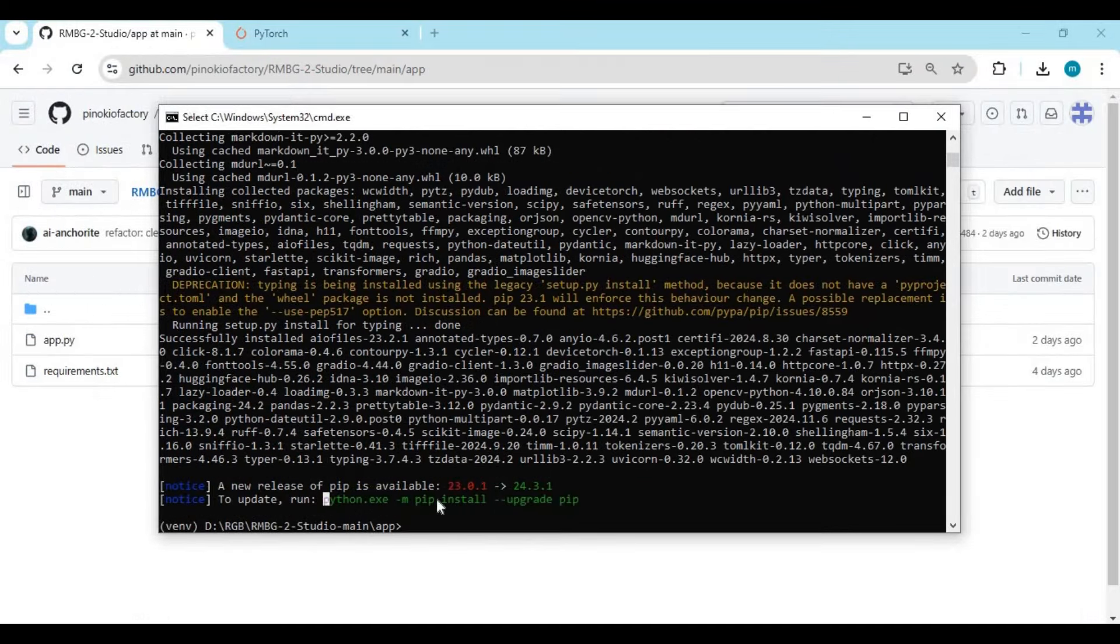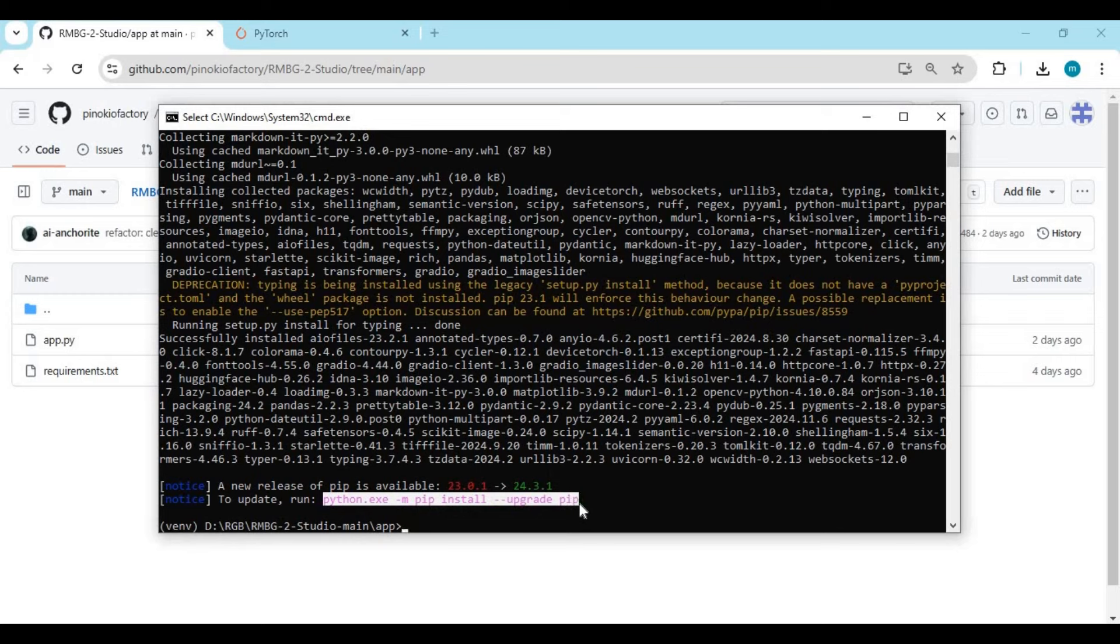After installing requirements, copy the pip upgrade code and paste it in the command window to install it.